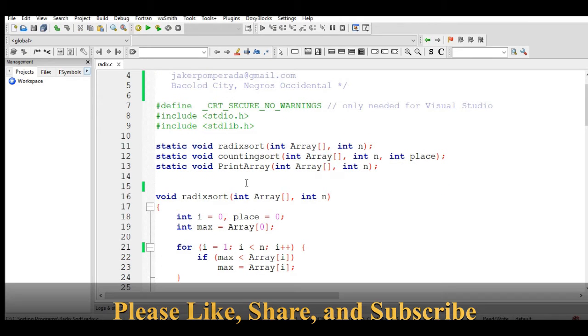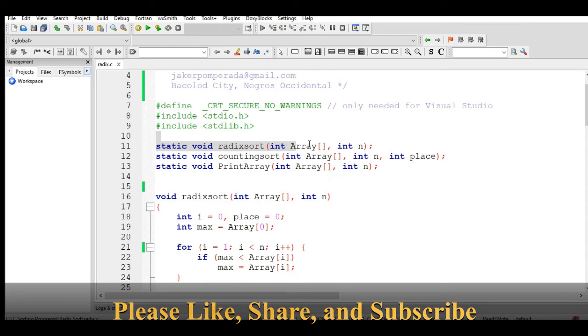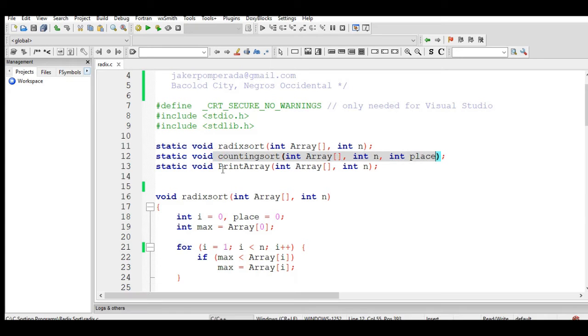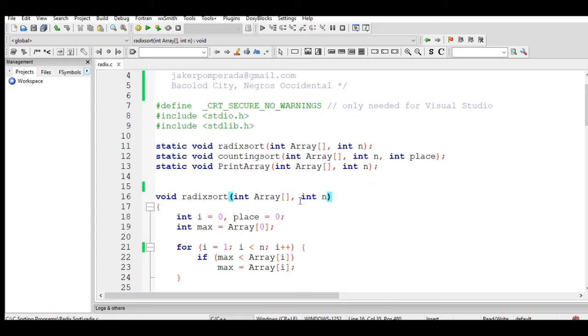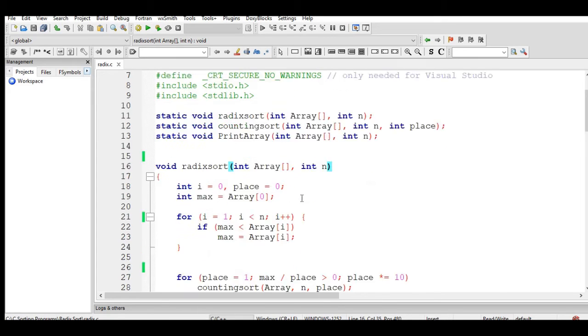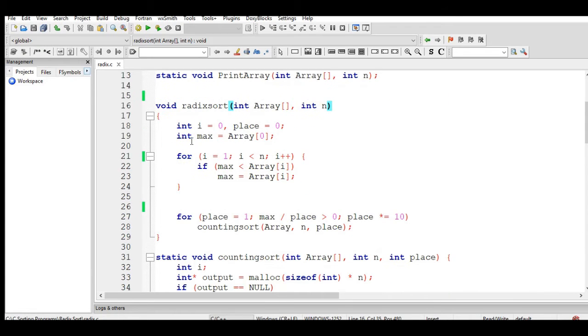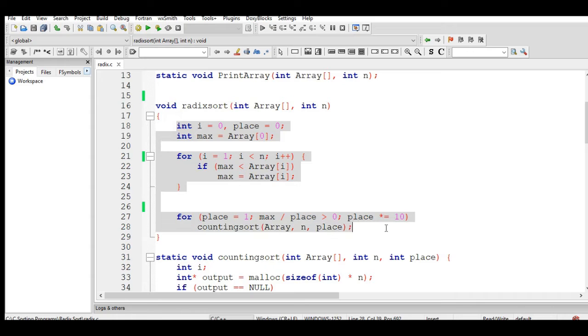We have here three functions: static void radixsort, which will perform the sorting using radix; countingsort; and printarray. Let us go with the radixsort function. It will accept values in int array and int num. We have here int i equals zero, place equals zero, and max equals array.